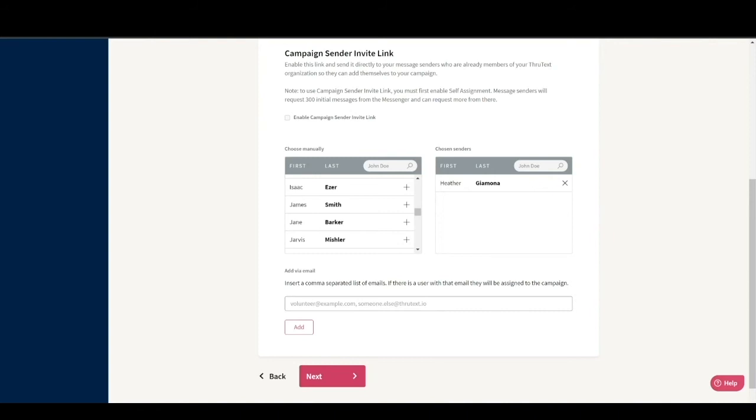When you add senders this way, ThroughText is going to evenly distribute an equal number of conversations to all your senders when you launch your campaign. For example, if you have a thousand contacts and four senders, each would get 250 conversations assigned to them. You can also skip choosing senders in campaign creation and add them after launch.